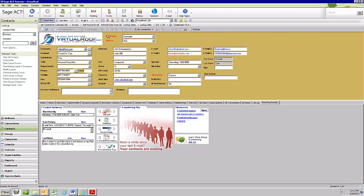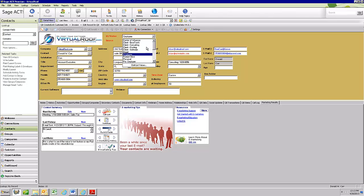As you can see up at the top, we have this field called ID status. We think it's a high priority field, so we actually move it up to the top on our database and recommend our customers do the same. It's really where you designate who this person is in relationship to your business. You can see we have multiple types of clients in here, we've also got prospects, and so on.